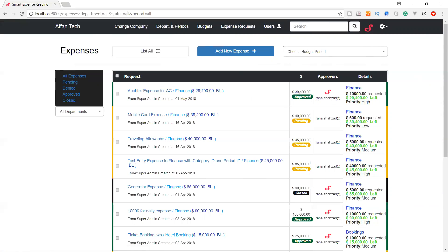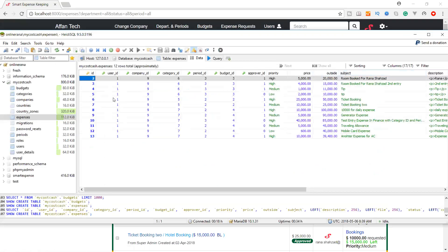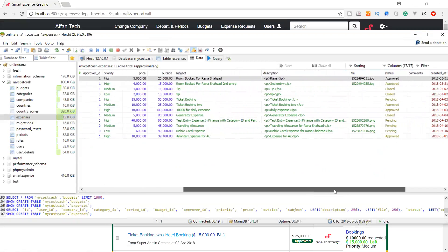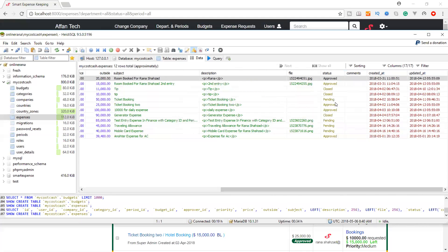The expense request amount is recorded, and the remaining budget left is calculated by subtracting the expense from the total budget. We can also set priority — high or other — and filter all departments in the budget expense view by time period. The expense table also requires: approver_id, priority, expense price, outstanding/remaining budget, subject, description, file attachment, and status (approved, closed, pending). Comments, created_at, and updated_at are also required. This is the full schema we are going to build in the next lectures — stay tuned.